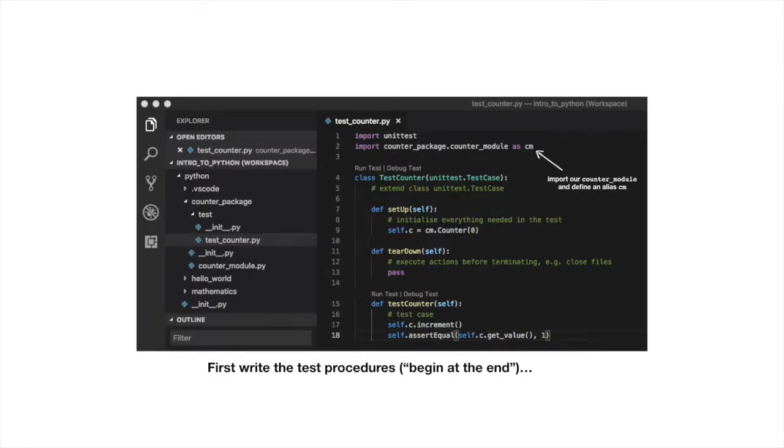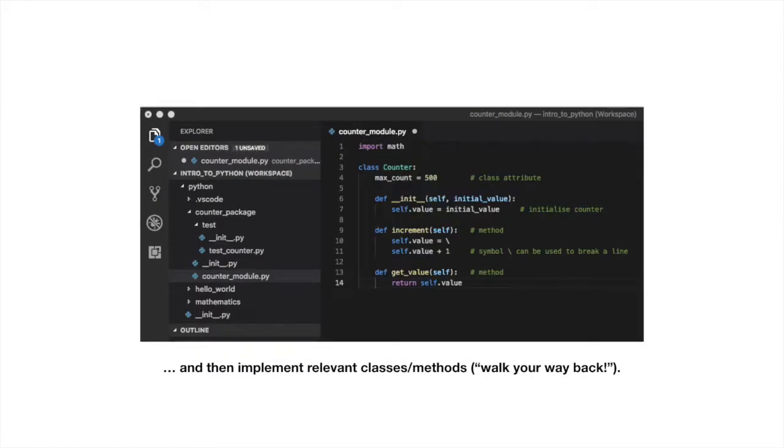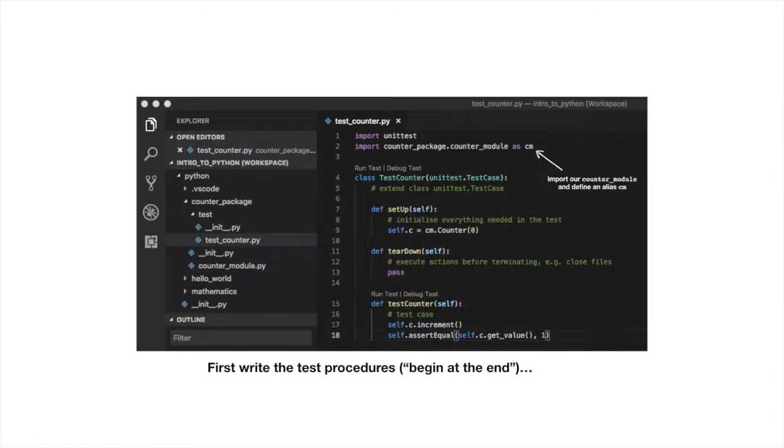In summary, one first develops a test procedure and then delivers a piece of code that makes the test succeed. To carry out test-driven development, we will rely on package unittest, which is readily available in Python.